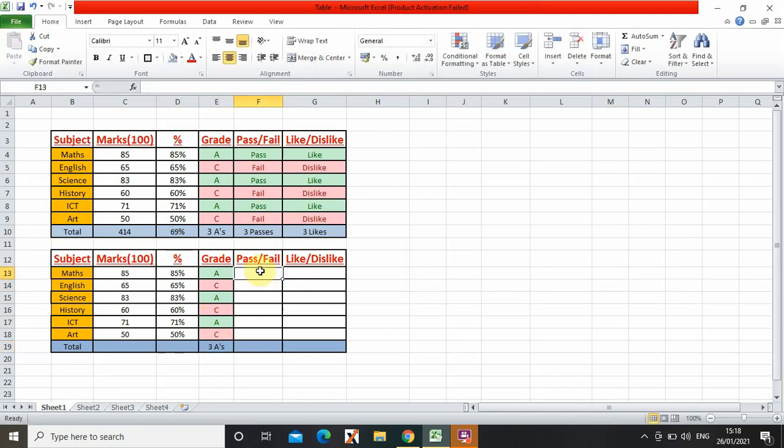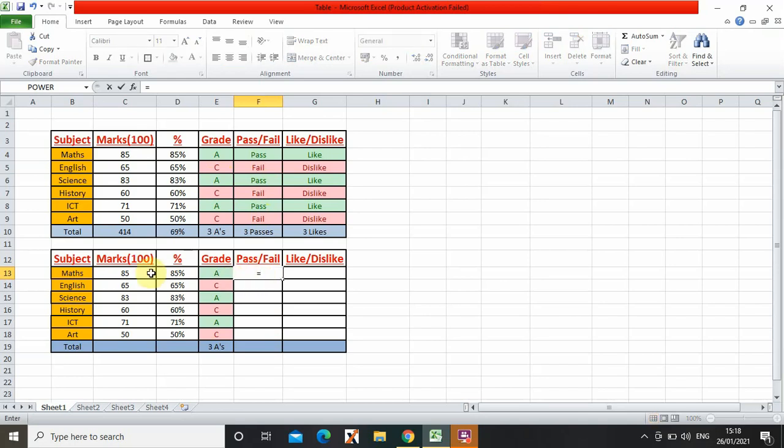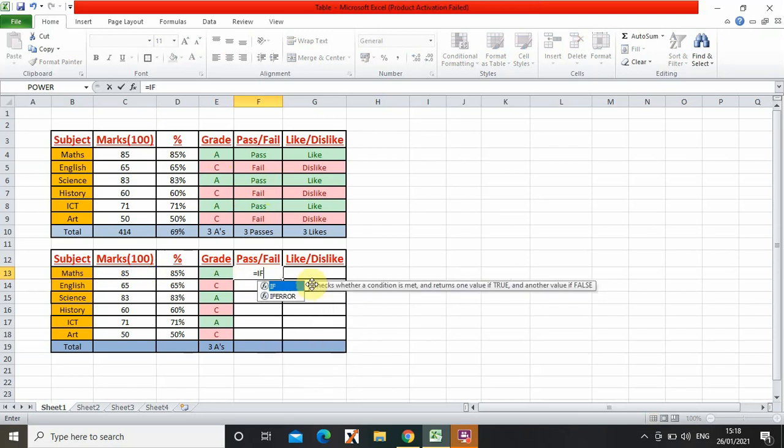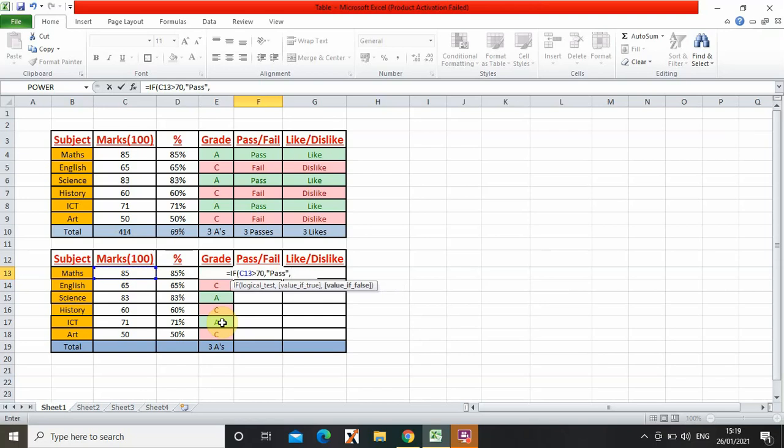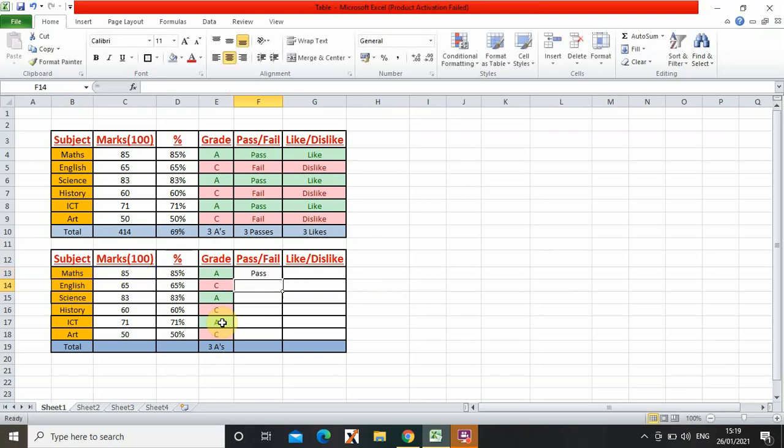Now I'm going to do the same thing to pass and fail. So we need to do the same formula except instead of A and C it should be pass and fail. So let's do the same formula again: equals IF open brackets, this, 70, comma. Now I have to write pass, comma again, fail, close brackets enter. So now it automatically shows if I pass or fail. Now I drag it again and see it shows it.